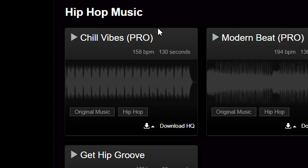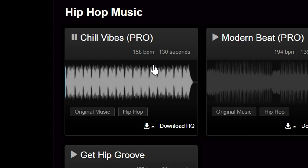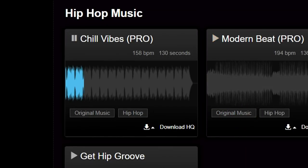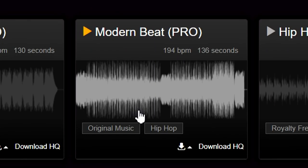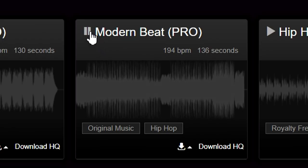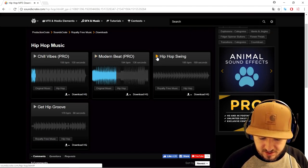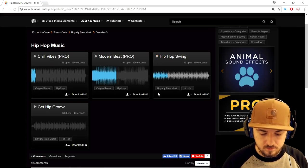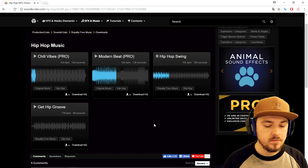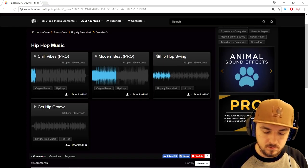I'm going to put on my headset because there's audio obviously. So let's hear what it sounds like. That sounds really cool. Let's see what the hip hop swing sounds like. So that's a very cool groove.